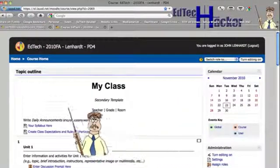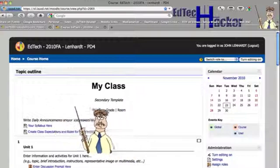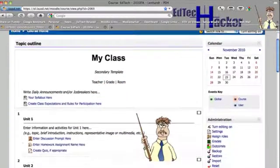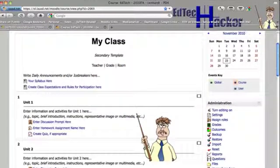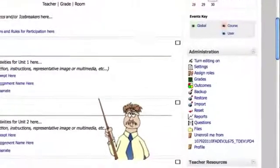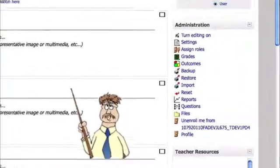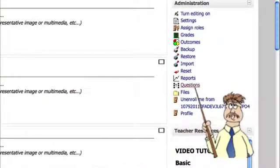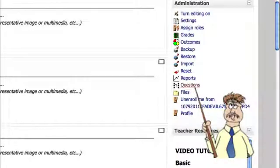And now I'm looking at my secondary template shell. And what I want to do is go down to the administration block and I'm looking for questions. Click on questions.